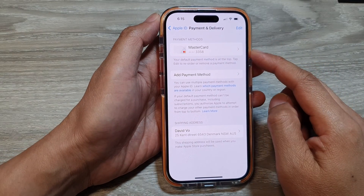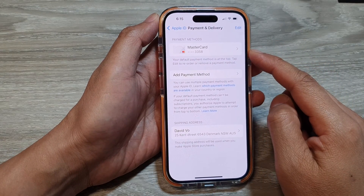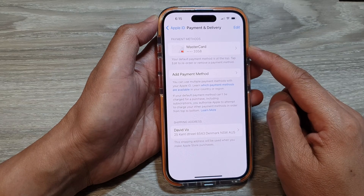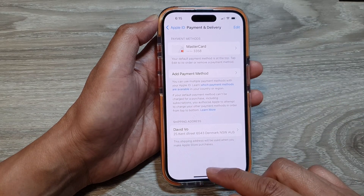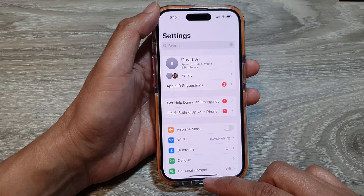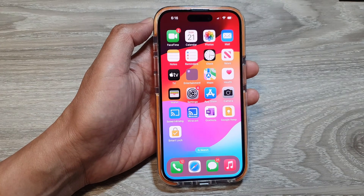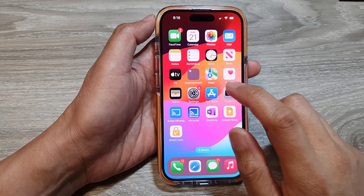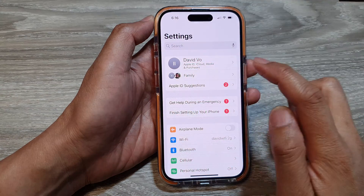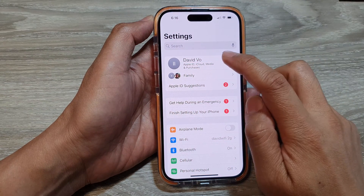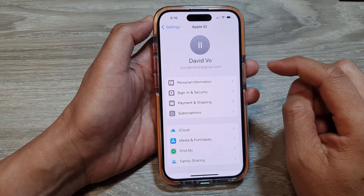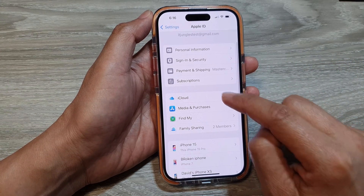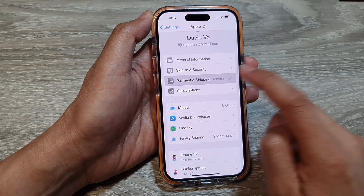How to remove a credit card or a payment card from your Apple ID on the iPhone 15 series. First, go back to the home screen by swiping up at the bottom of the screen. From the home screen, tap on Settings. Next, tap on your Apple account at the top. Then go down and tap on Payment and Shipping.